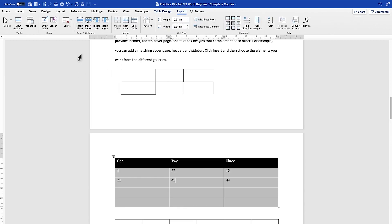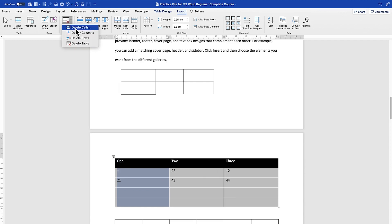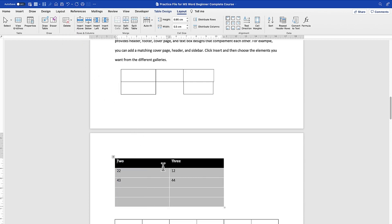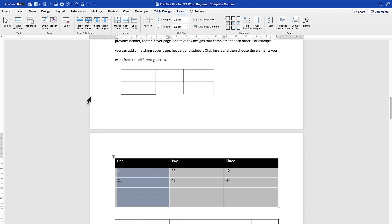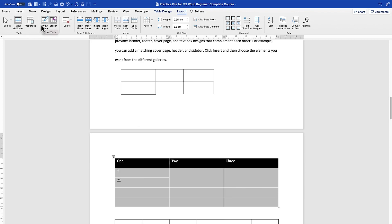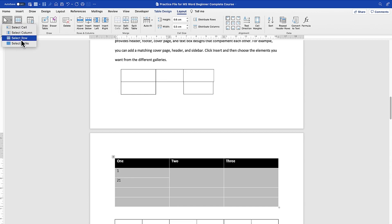Under the Layout tab, you can select a given cell or entire column and delete it — you can delete cells, columns, rows, or the entire table. You can press Undo to reverse changes. You can also use the Eraser tool to remove a section of the table by selecting it, and use the Draw icon to add more lines. You can also view or remove grid lines.